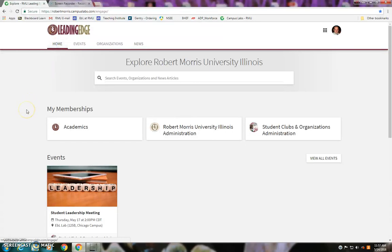As more content starts coming through, there are some real advantages to this platform. It allows students to find opportunities to get involved, find events they can attend, and learn about news happening around the institution. It also gives departments and students a more direct line to one another.